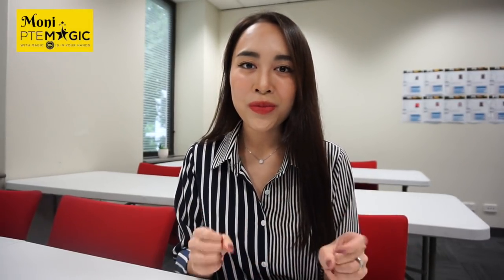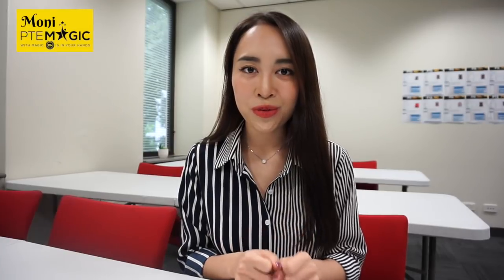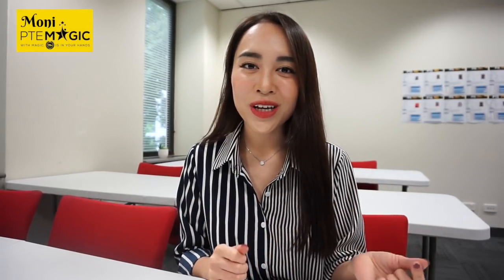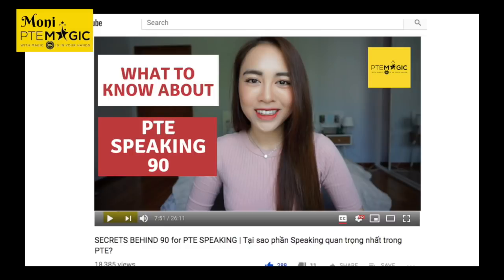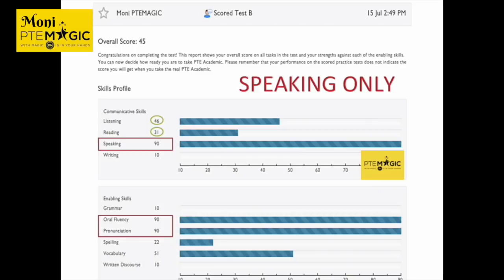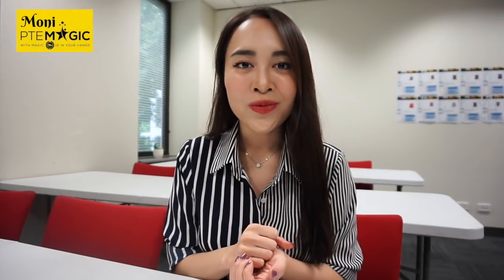The video today will be my new experiment. If you remember my old videos where I showed you the speaking part where I only completed speaking and got 90, you can check this video on my channel from a couple months ago. You will see that by doing only speaking you will get 46 in listening and 31 in reading, based on the perfect score of 90 out of 90 in speaking.